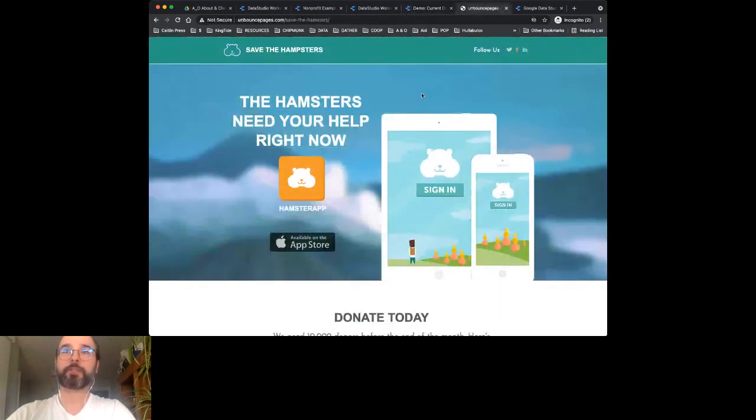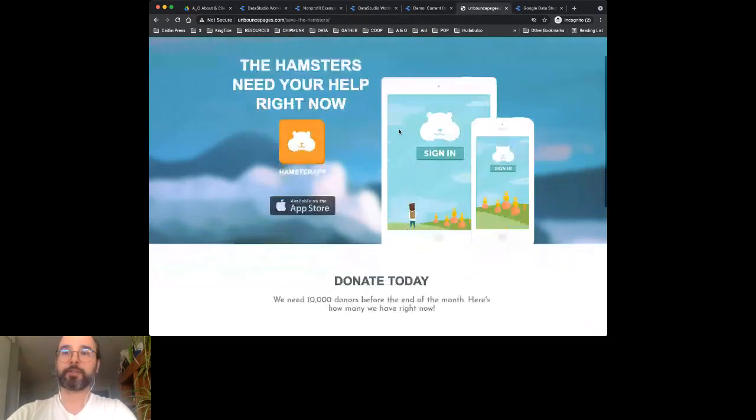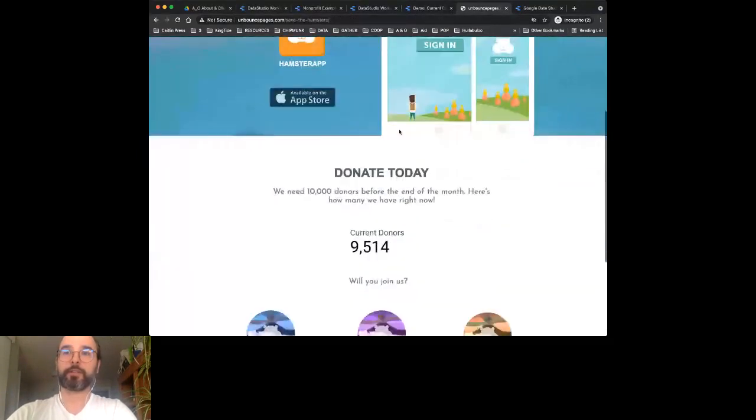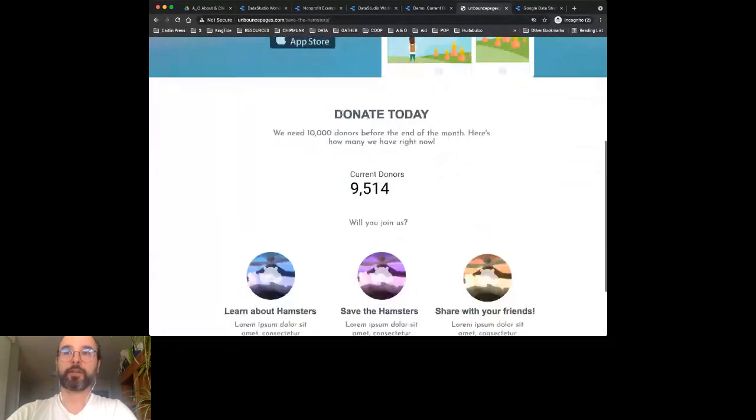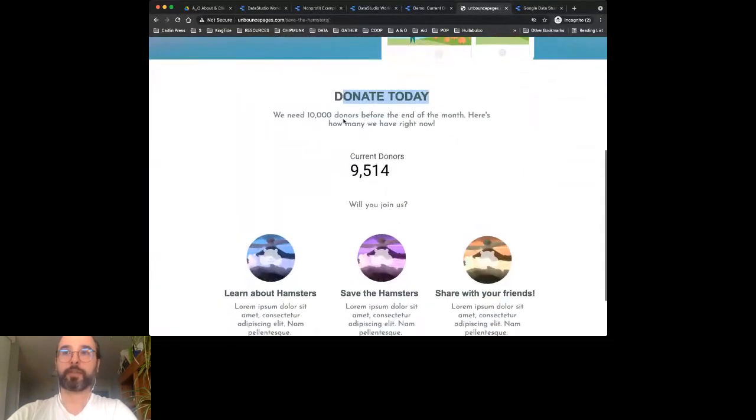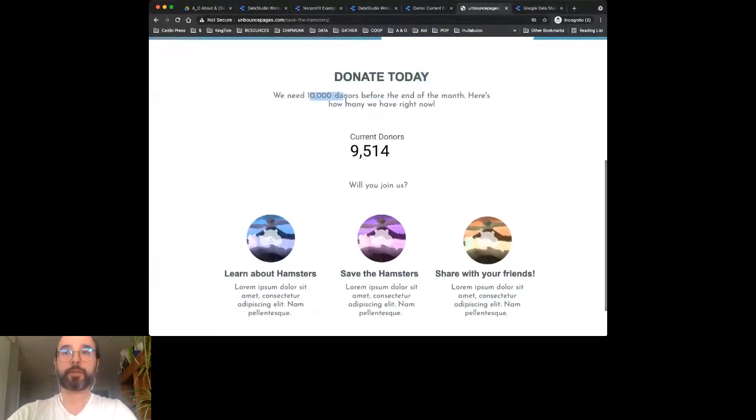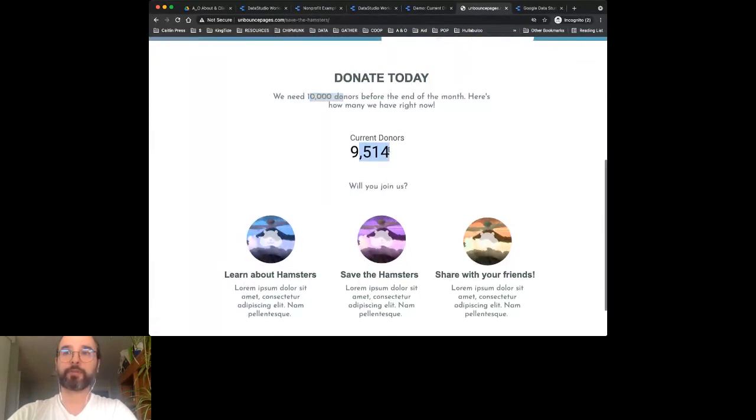I made this pretend 'Save the Hamsters' campaign because the hamsters are endangered and need your help. As you can see, you need to donate to help save the hamsters. We need about 10,000 donors and right now we only have 9,514.